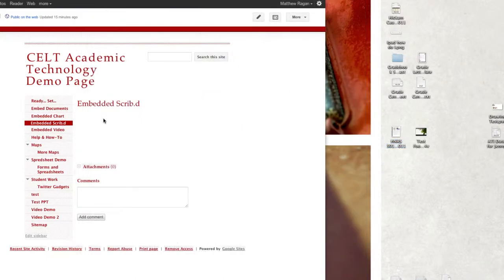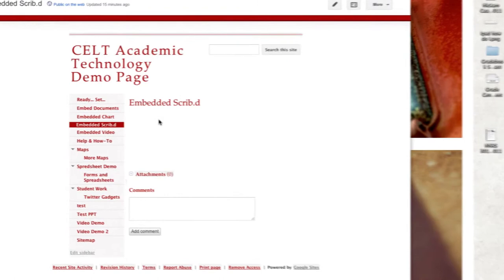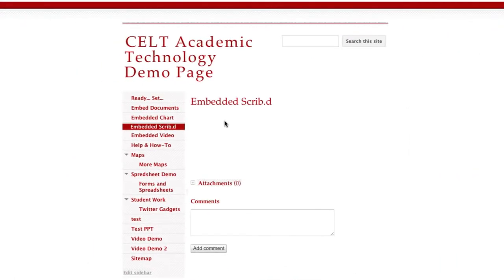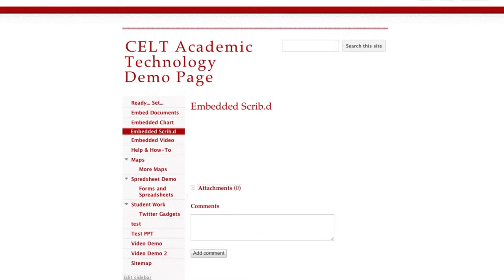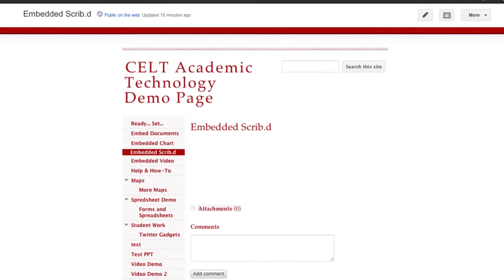Scribd is a web service that preserves the formatting of a document. In this case we're going to take a look at how you can upload a PDF into Scribd and then embed that inside of a Google site.